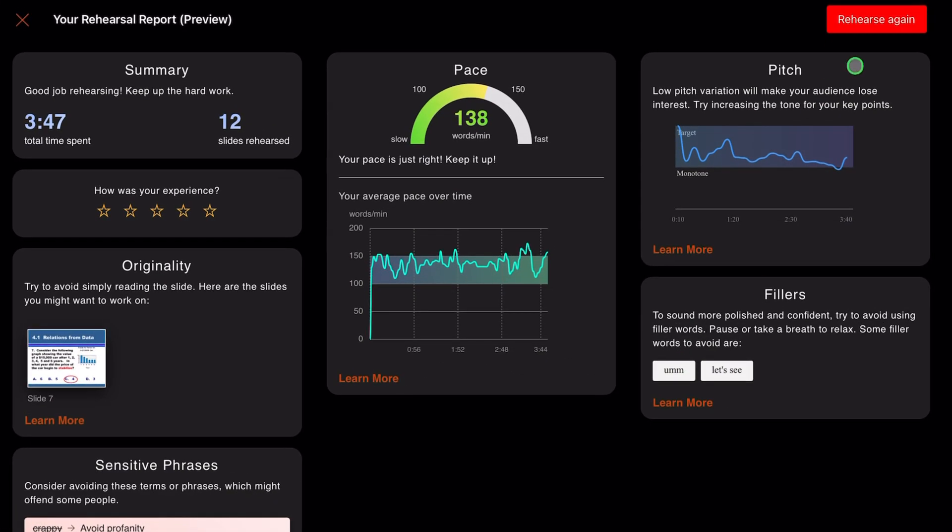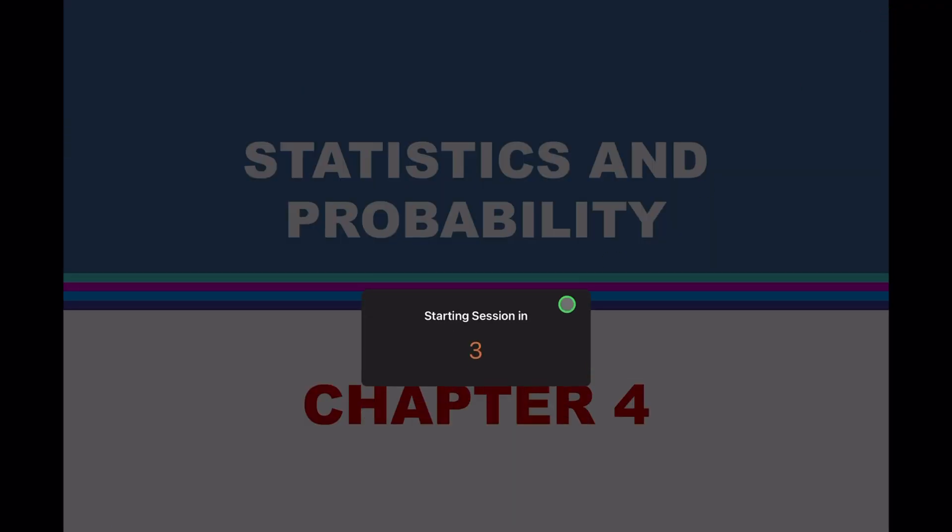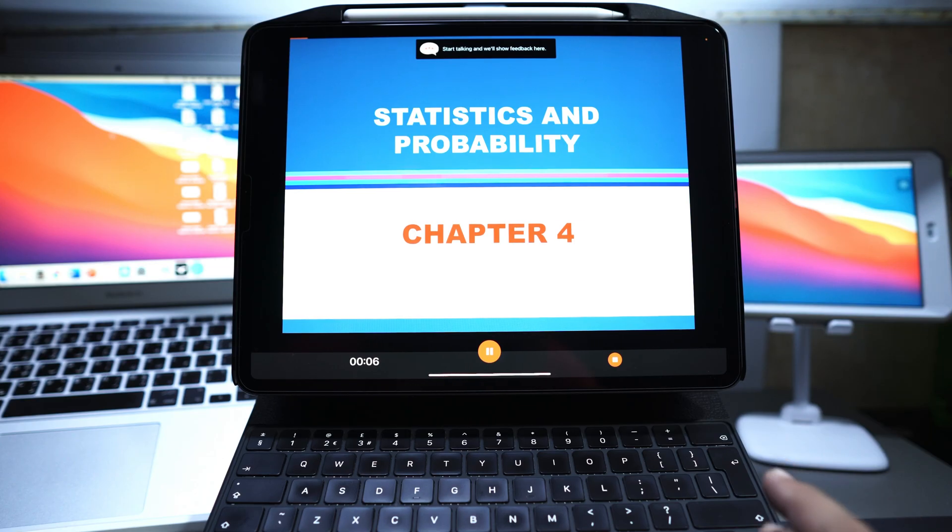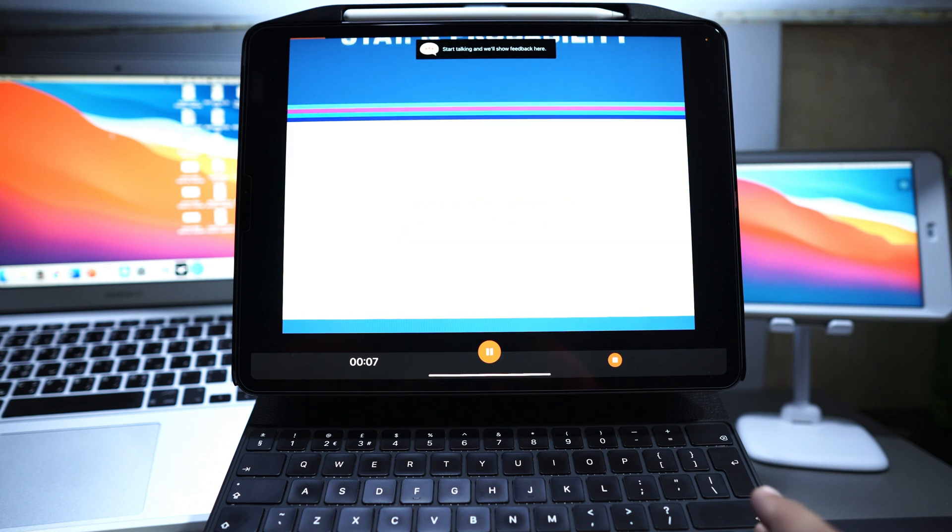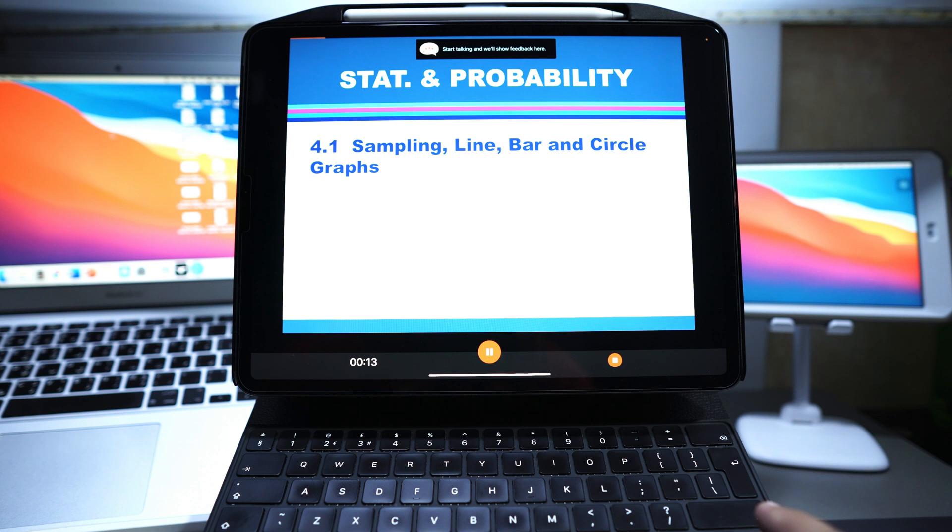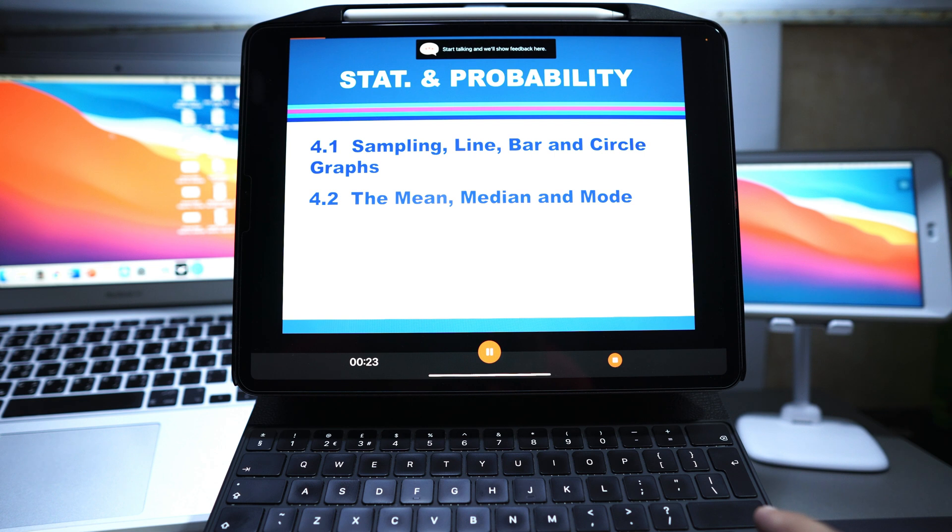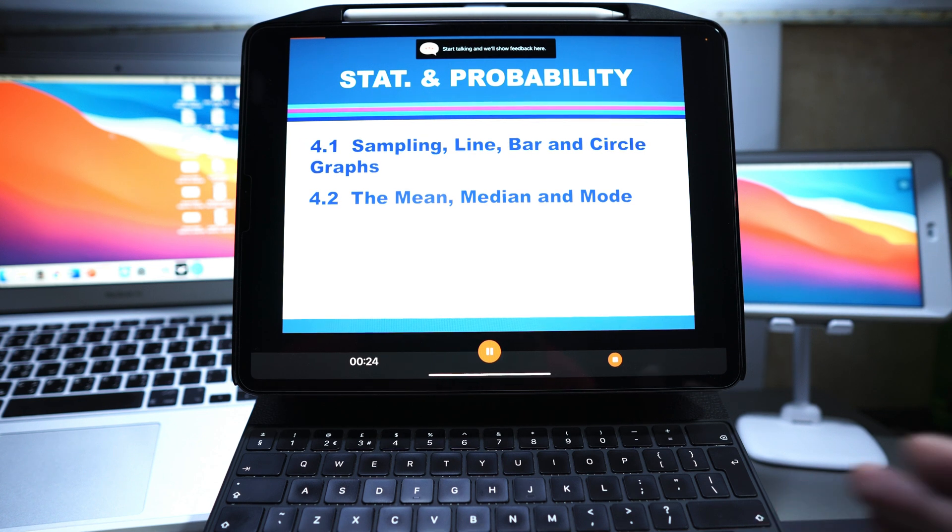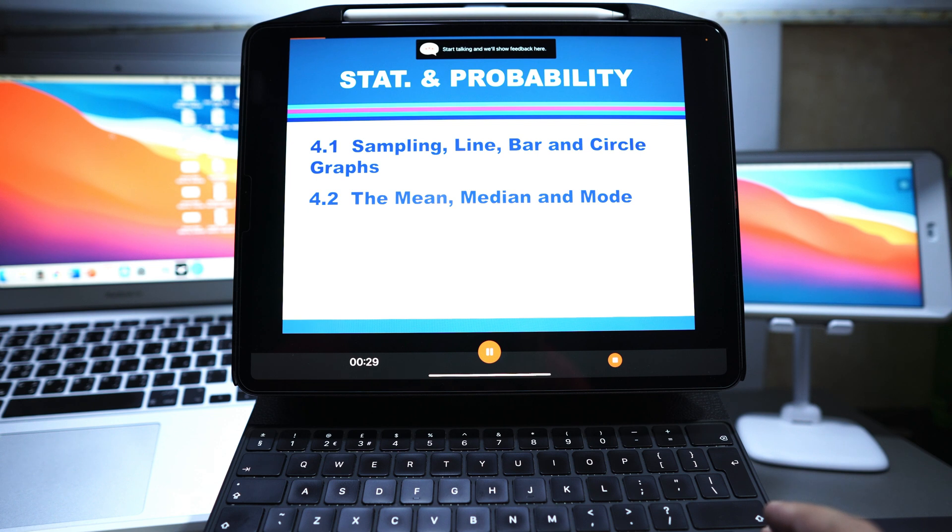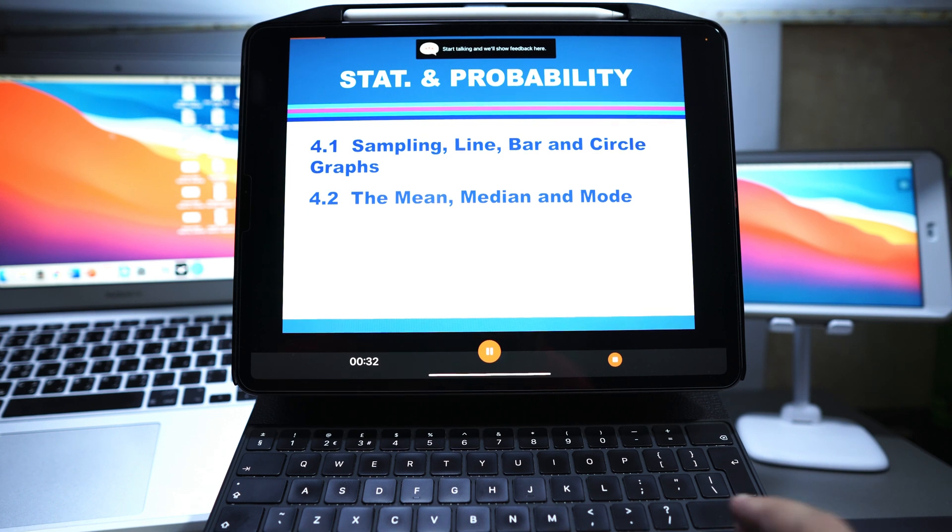If I go back to that presentation I can go ahead and rehearse again. So it starts in the session one, two, three. We're going to start rehearsing. Chapter 4: Stats and Probability. What we're going to cover in this presentation is sampling, mean, median, mode. These are statistical tools that we're going to be using in order to go over some stats and probability.